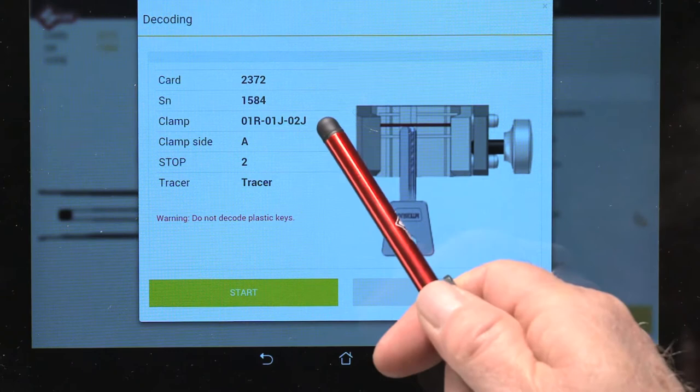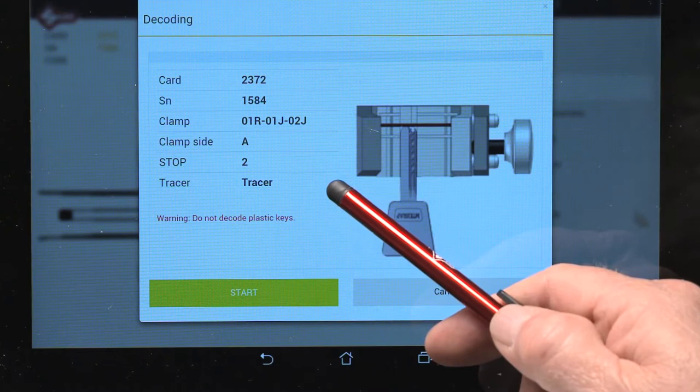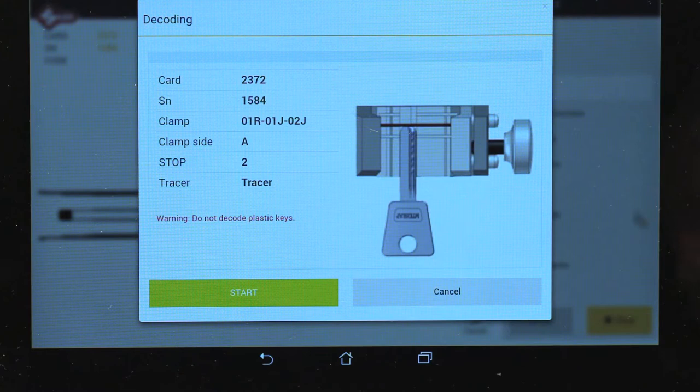Dimple and laser track keys use either the 01t mobile tracer or the 02t tracer. In most cases, you'll be prompted to use the mobile tracer for laser keys.